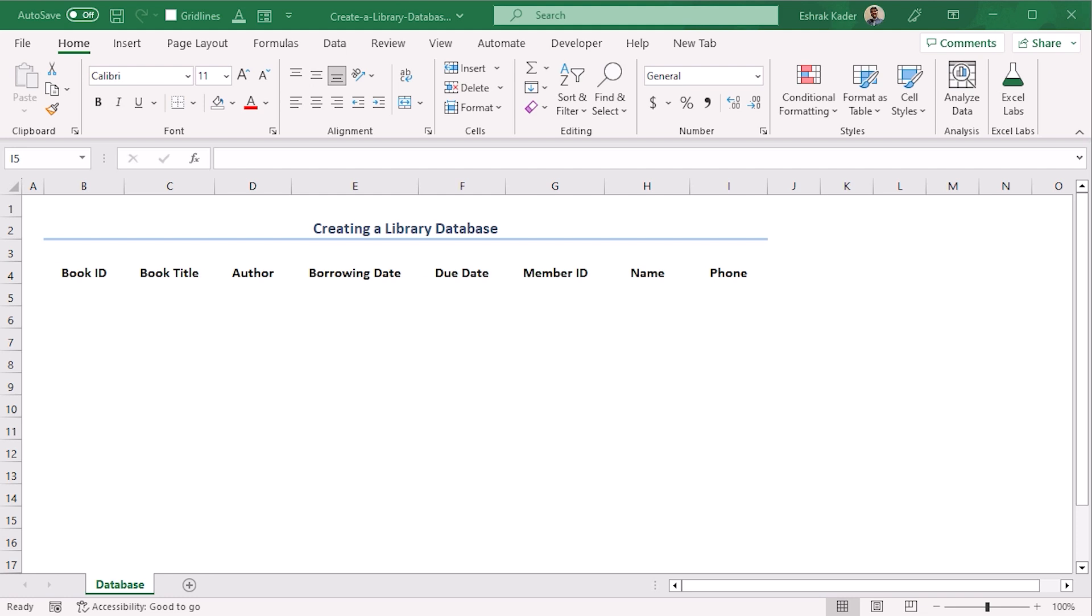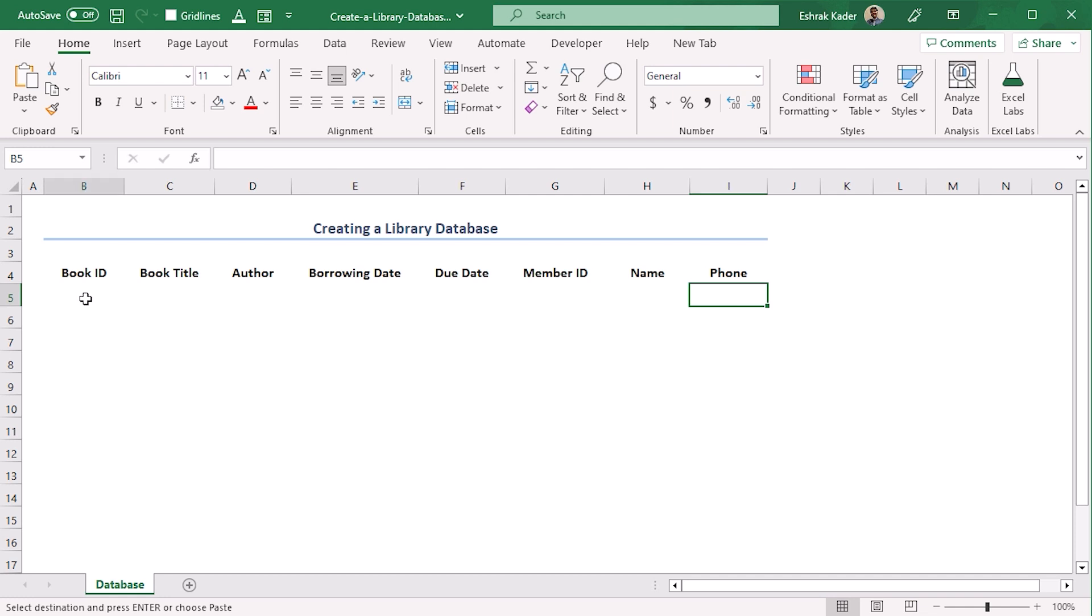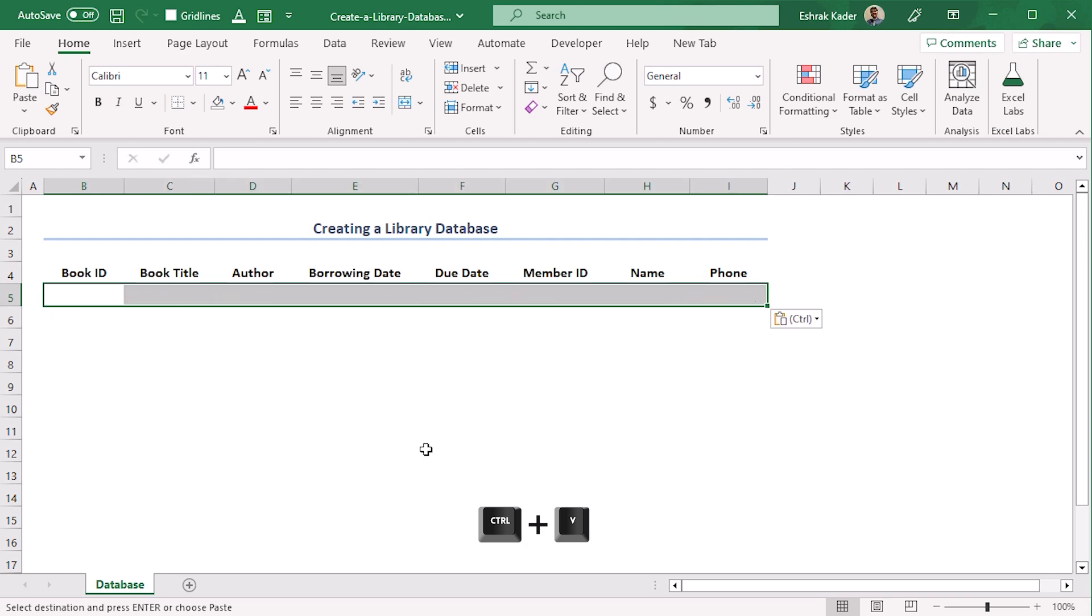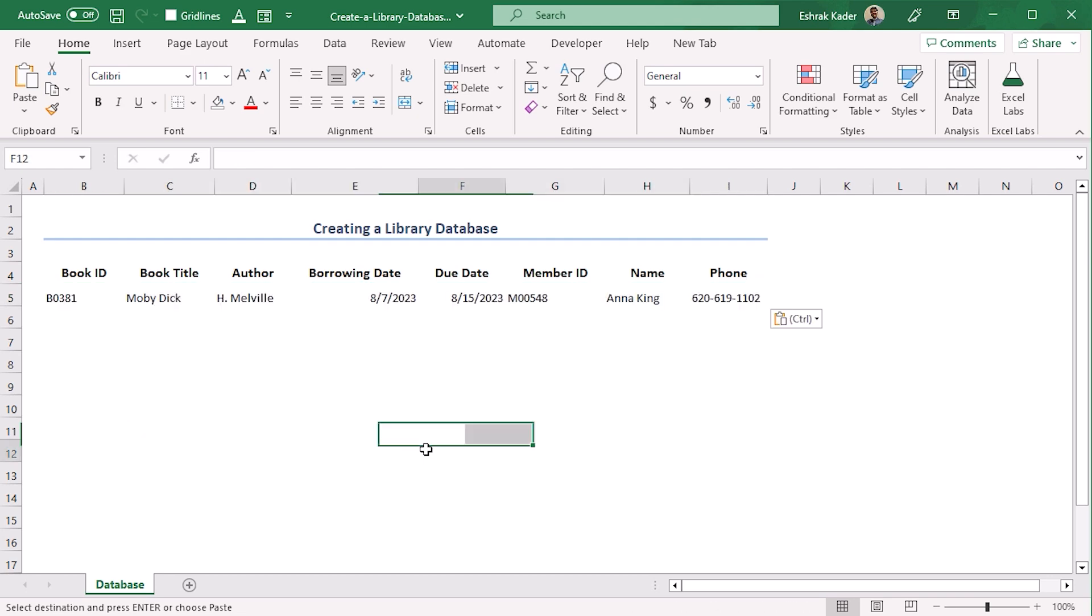Now we will add our first record here. We can just manually type it or copy it from a source dataset. We have a draft record from there. We will copy it using Ctrl+C and in this worksheet we will paste it in B5 using Ctrl+V.